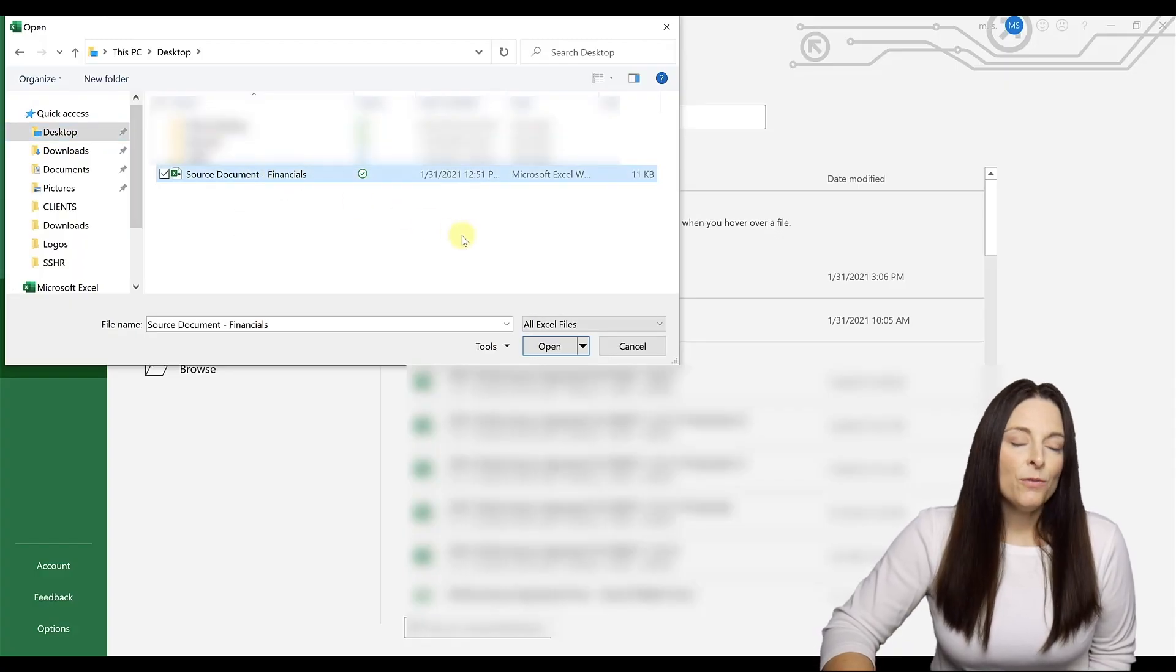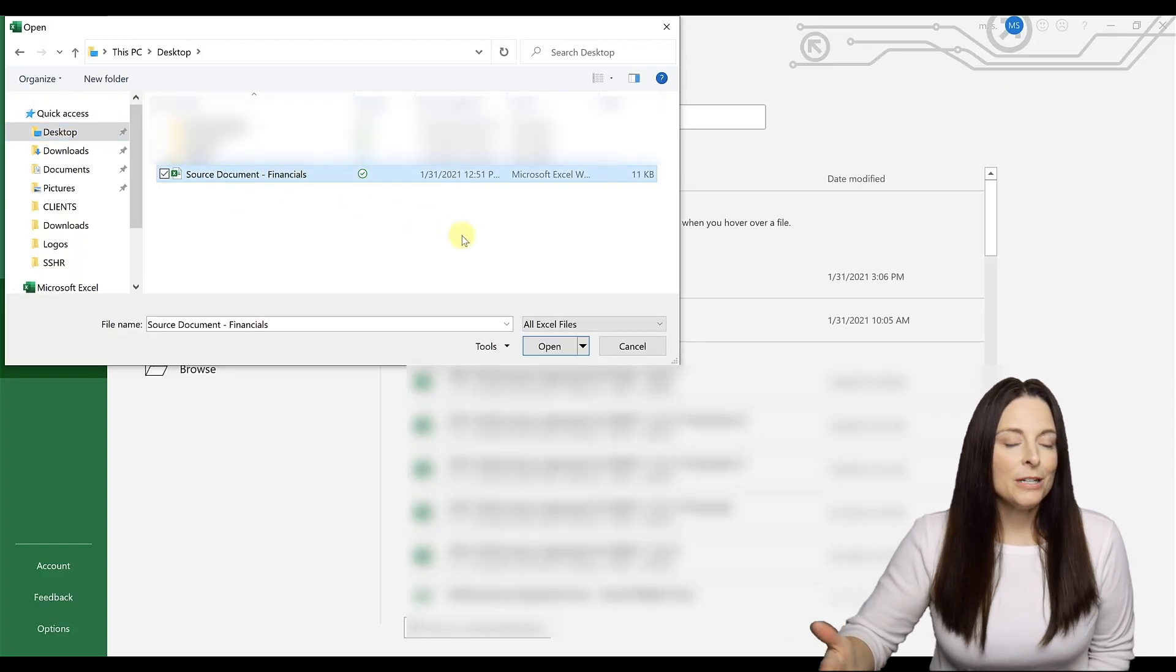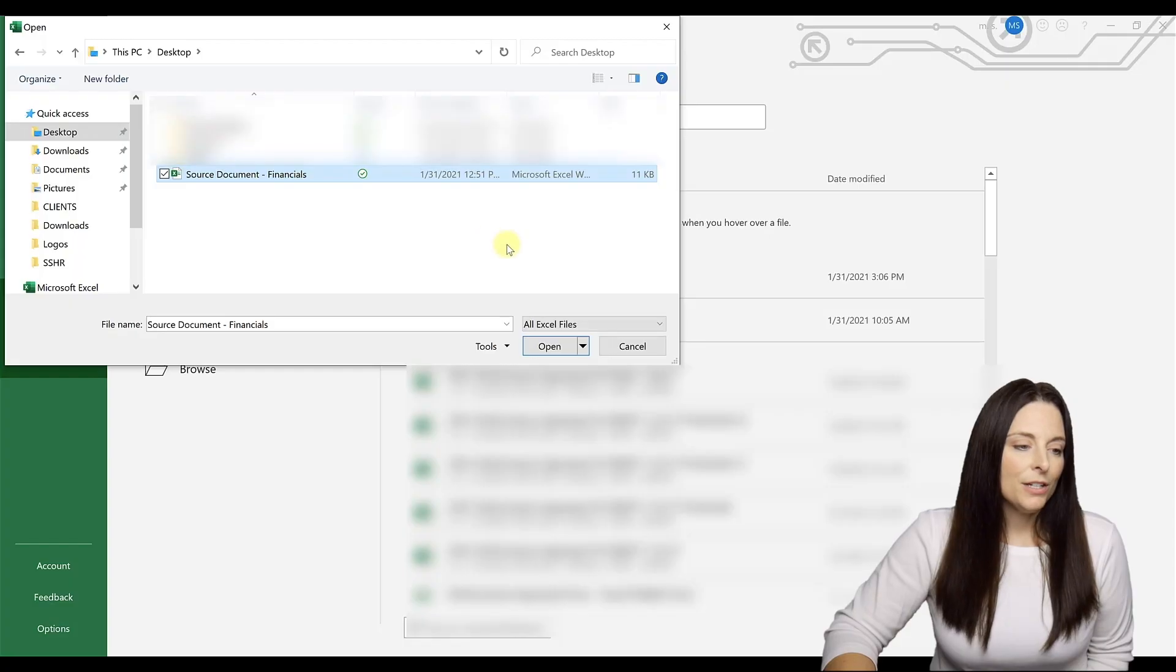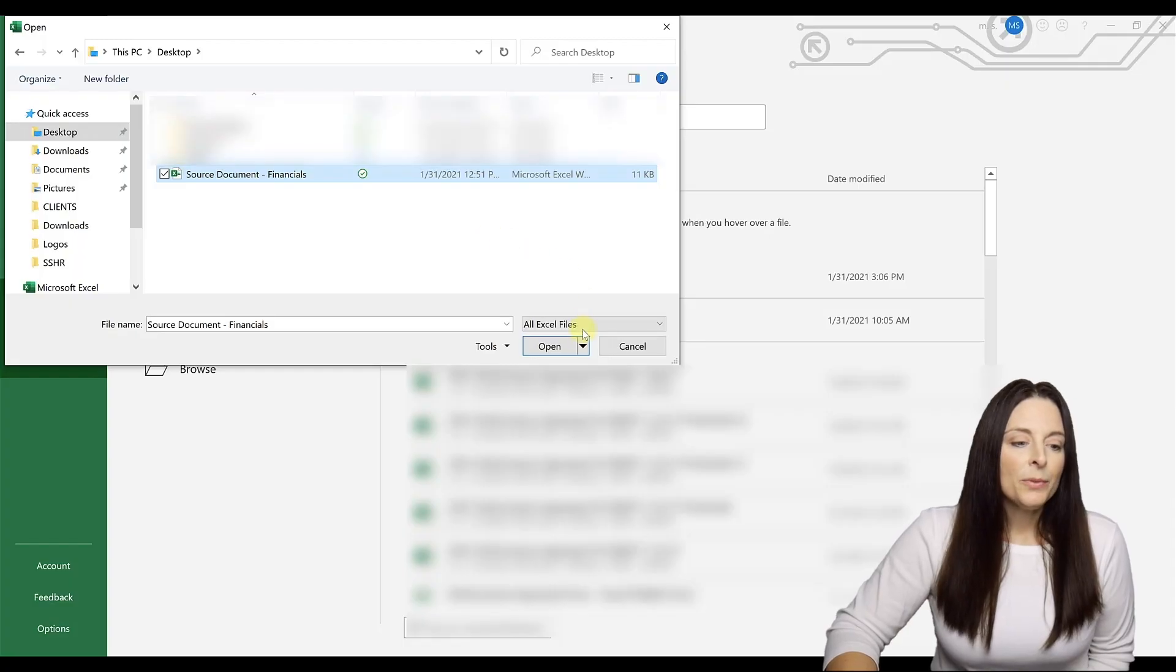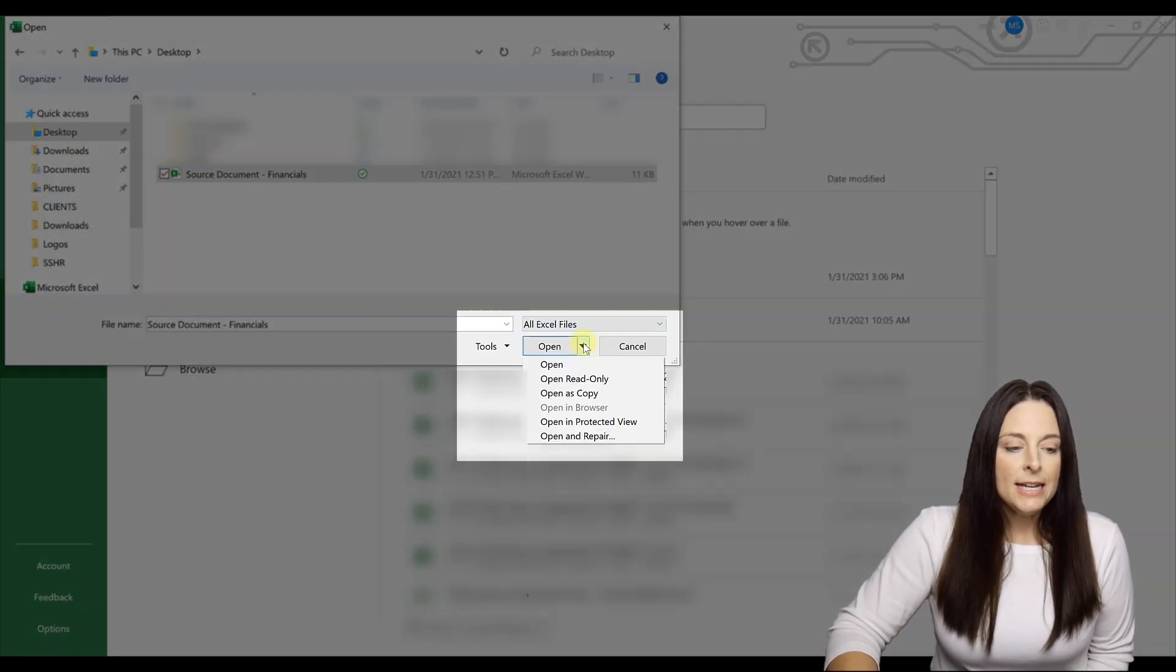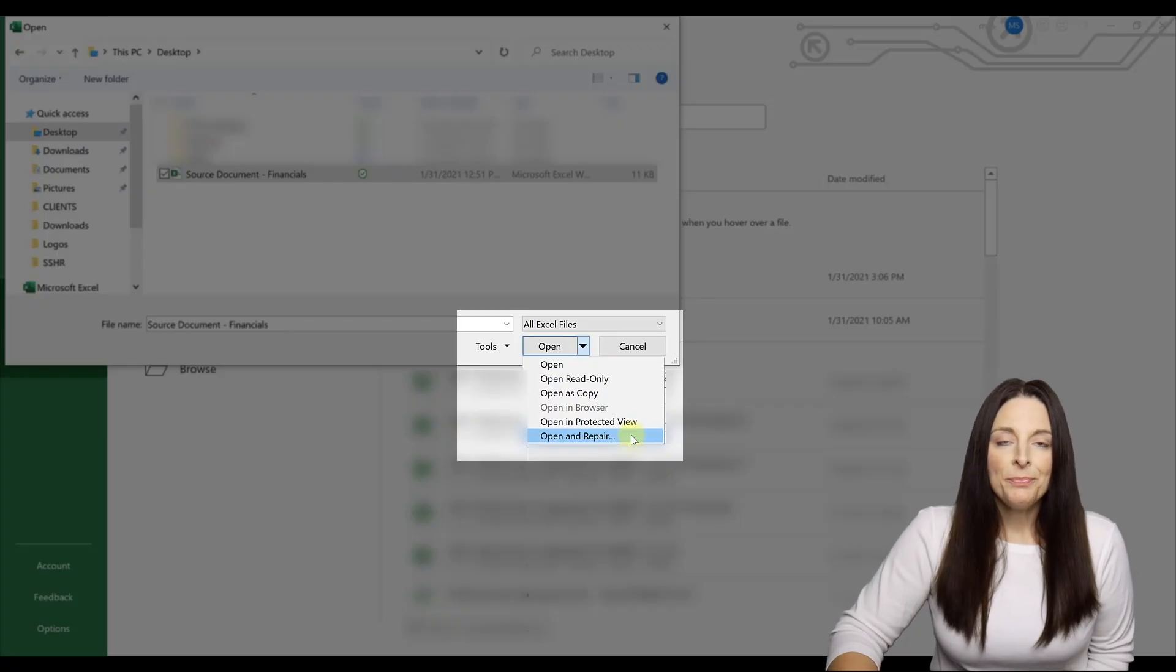And then before we click to open it, because we know we're going to get an error message if we try to just open it, we're going to come down and do a drop down. You'll notice here there's an option that says open and repair.